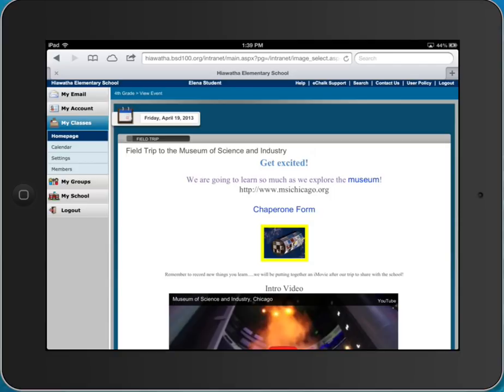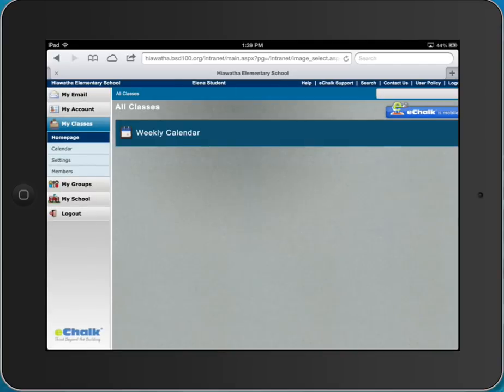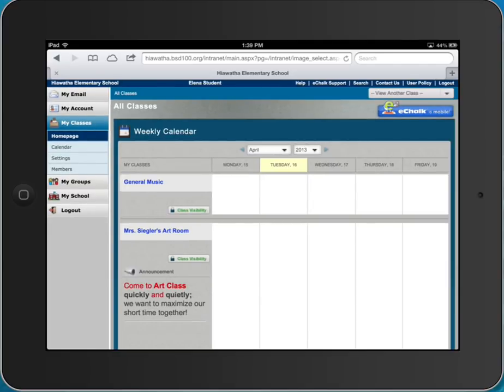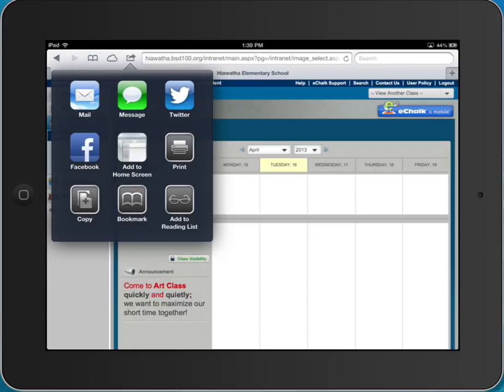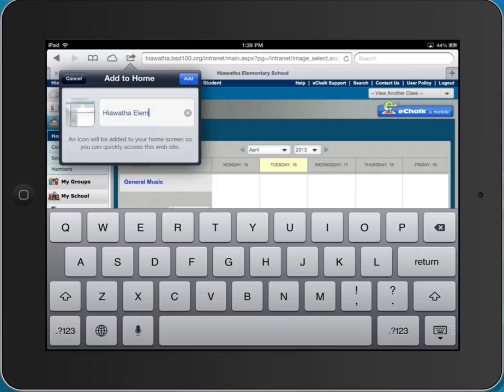The next step is you're going to want to save this page so that every time a student needs to log in they don't have to actually get to the website. So if you use the little shortcut button, the little share button which is the box on the top left with the arrow on it, click on that and then I'm going to say add to home screen. So I'm going to add this site to home screen.